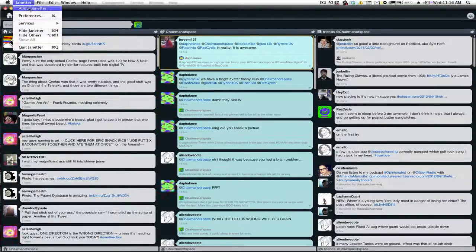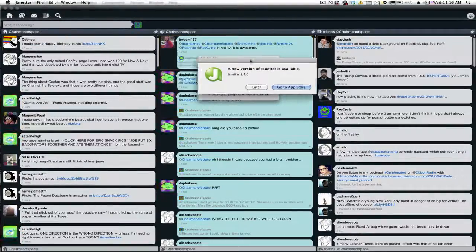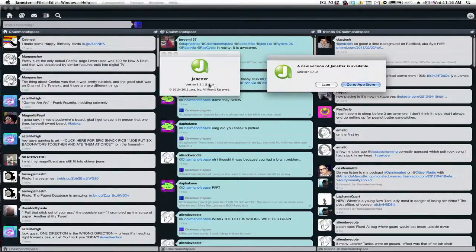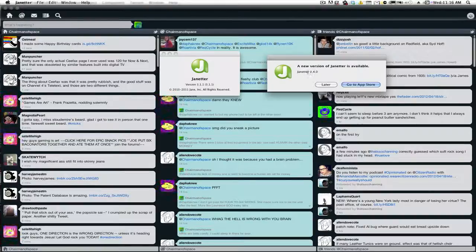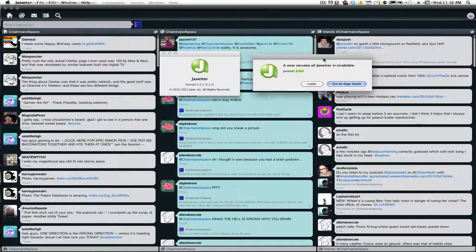So you go up here, you go to about Janitor, pop that up, tells you the version you're on. Right here, and a new version. We want version 3.4.0, because we're still on 3.1.1.